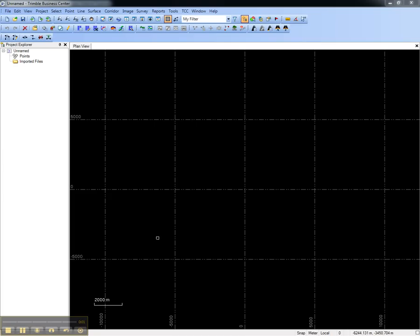This video shows how to create an alignment in Trimble Business Center. The most common reason for keying in alignment is to take a paper sheet of plans for a linear object, such as a road, and key in the horizontal and vertical geometry for an element such as the centerline to then stake in the field.